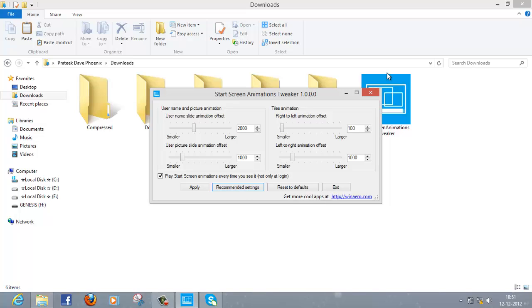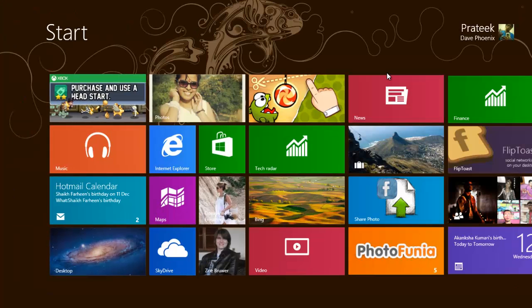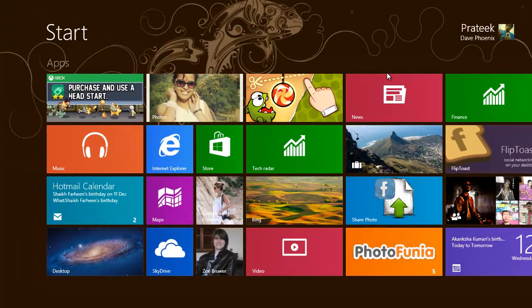At any point if you want to get back to the defaults, you can always click this 'Reset to defaults' option, click apply, and you have that mainstream animation back.